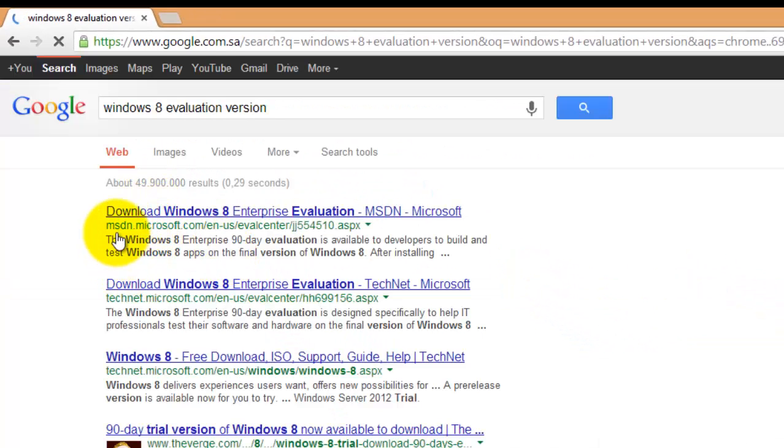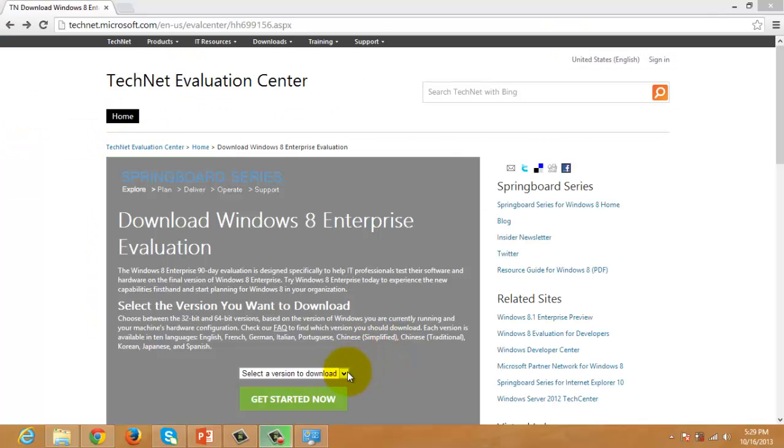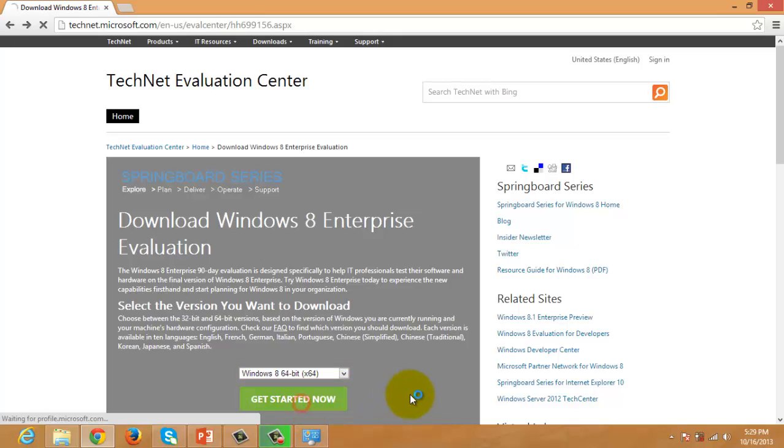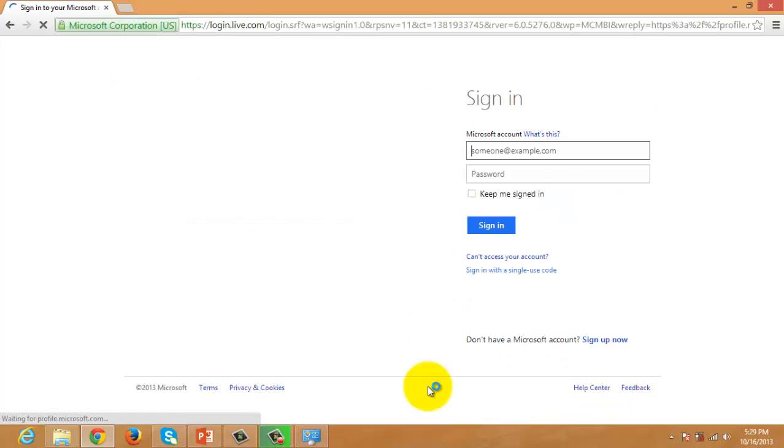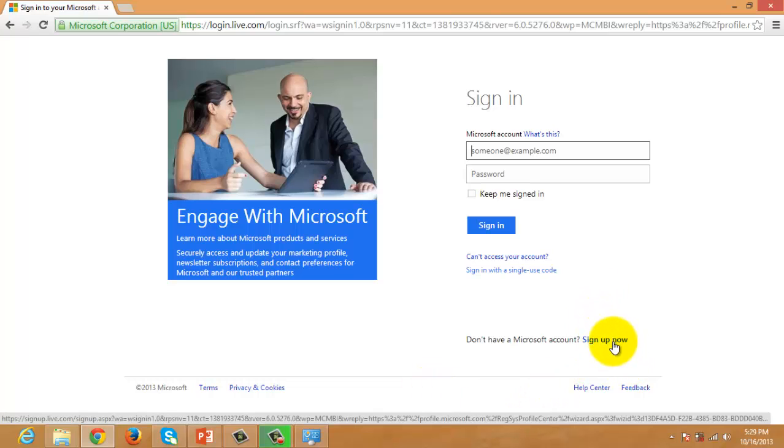Downloading is available in MSDN and TechNet. You have to select the version to download and click Get Started Now. You will need a Microsoft account to download it, but if you don't have one, you can easily sign up for one. But all this is if your machine still doesn't have Windows 8 64-bit edition.